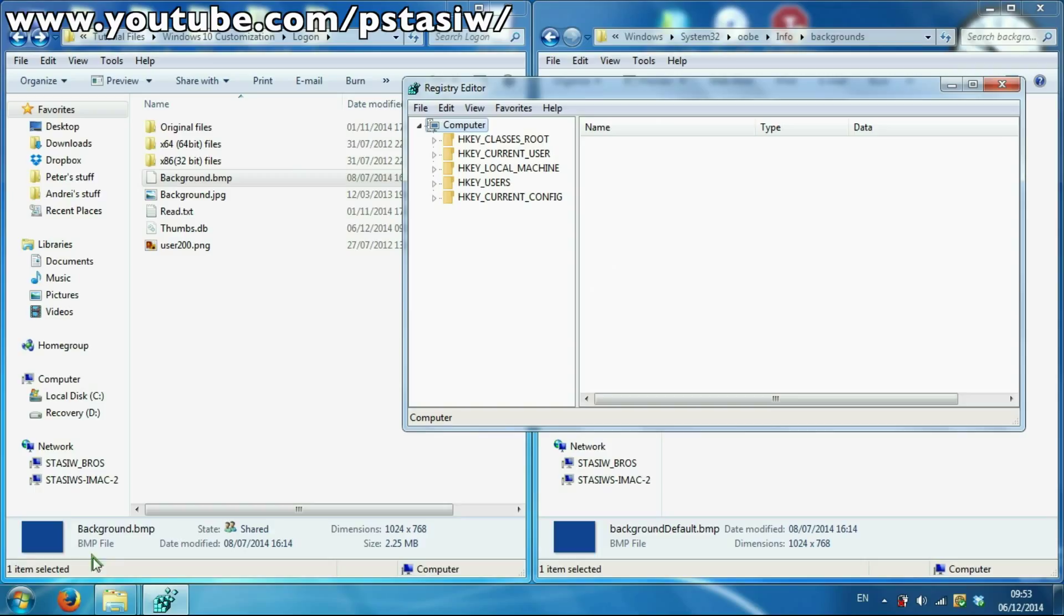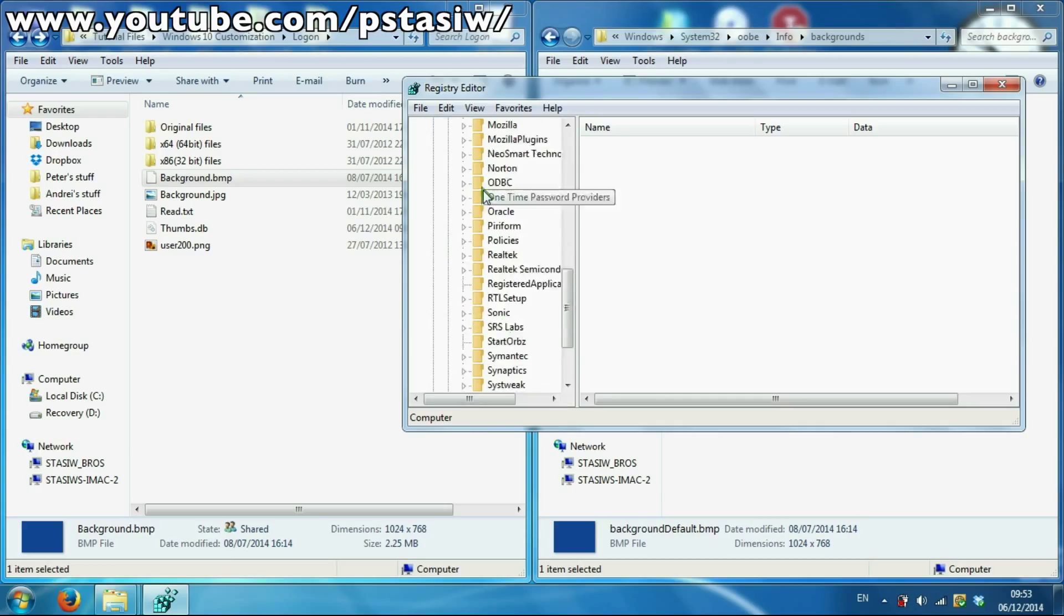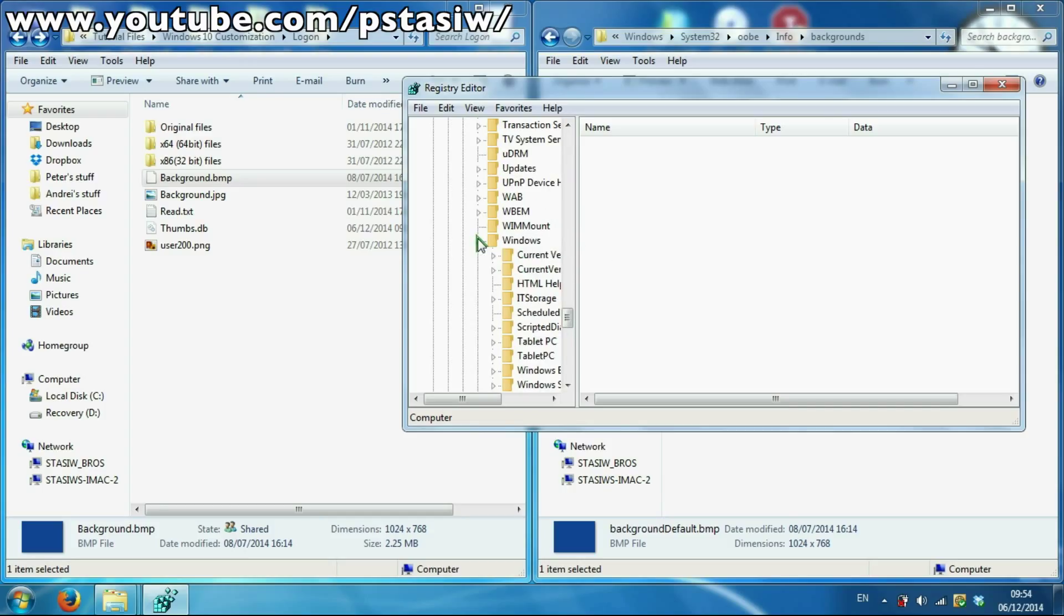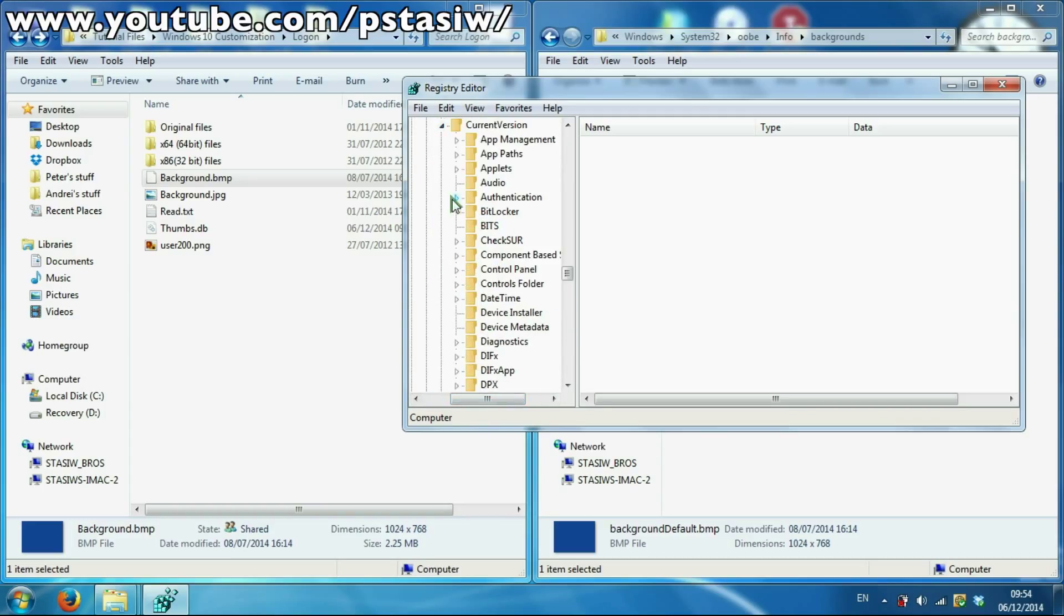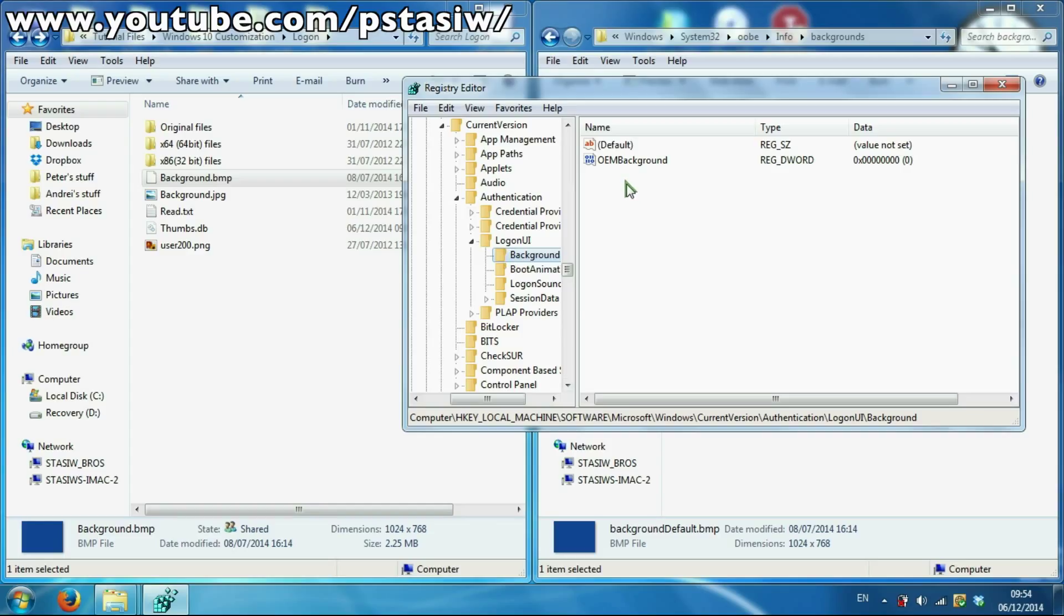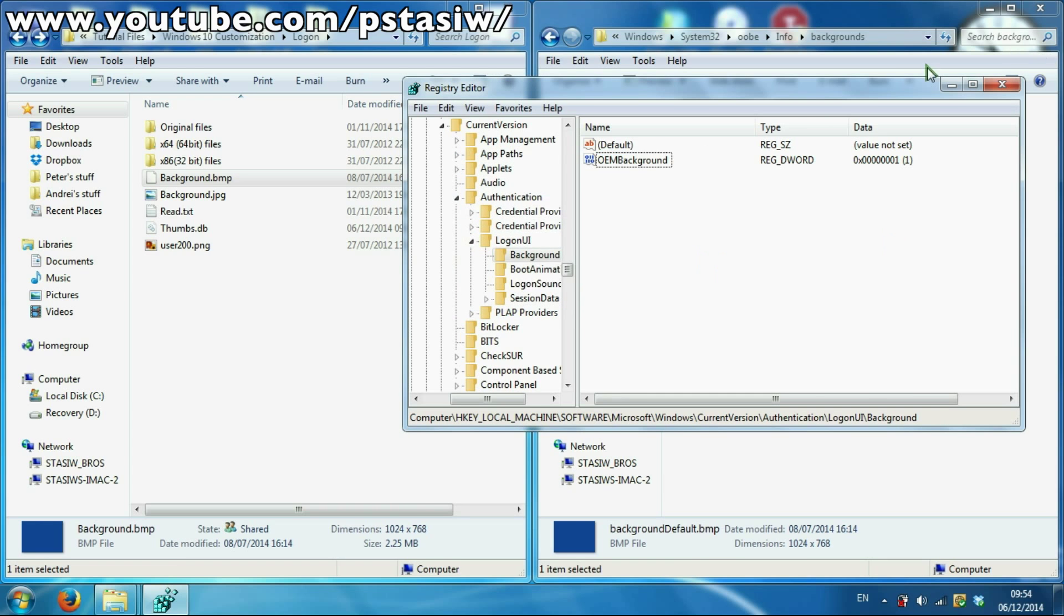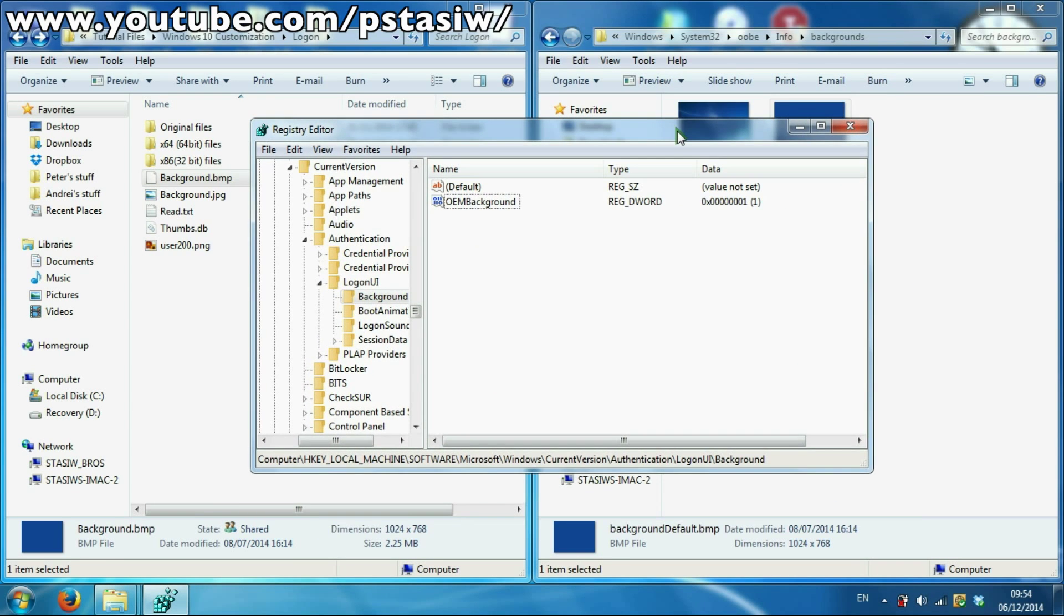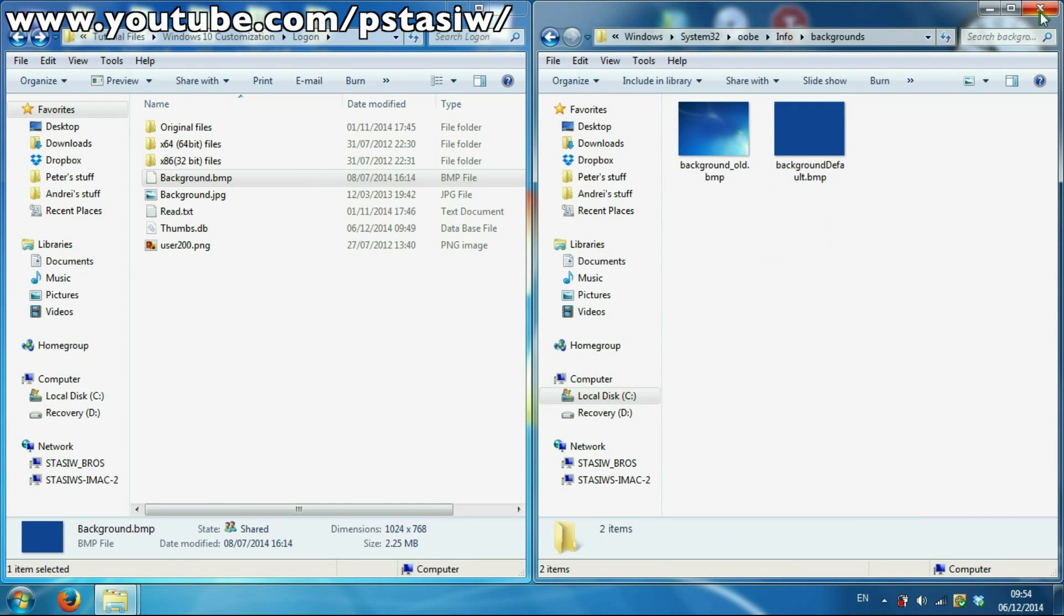Navigate to HKEY_LOCAL_MACHINE, Software, Microsoft, Windows, CurrentVersion - without the space - Authentication, LogonUI, Background. And here you've got to set OEM background set to one. Just put the number one in and press enter. And that will make your background actually work. Otherwise it will still display that background and look odd. Once you've done that, that's done for login. Now you can get to the next bit.